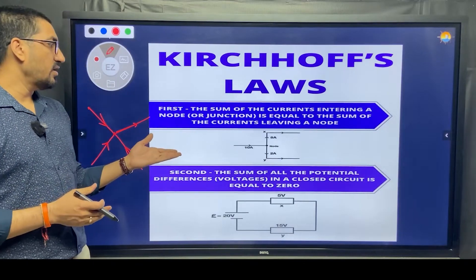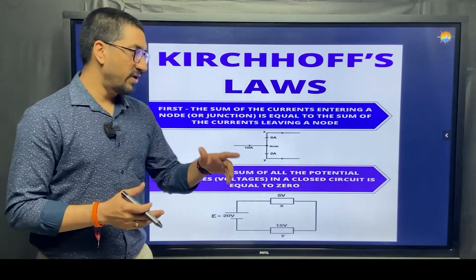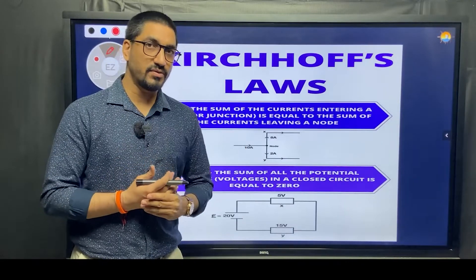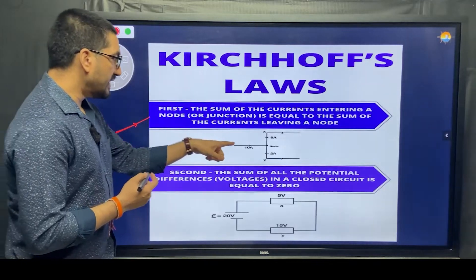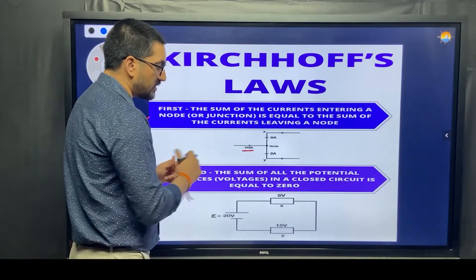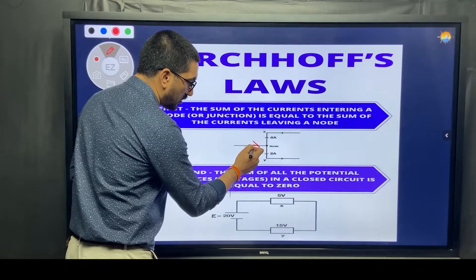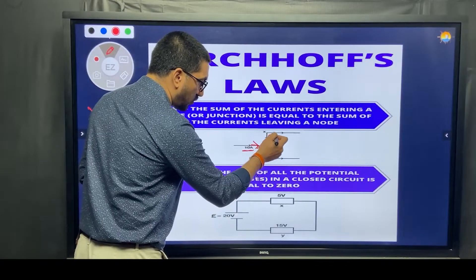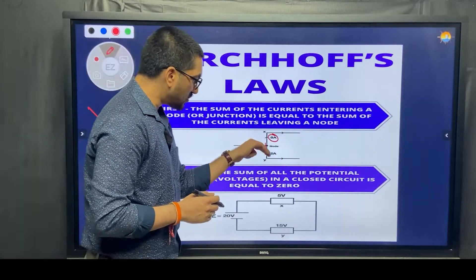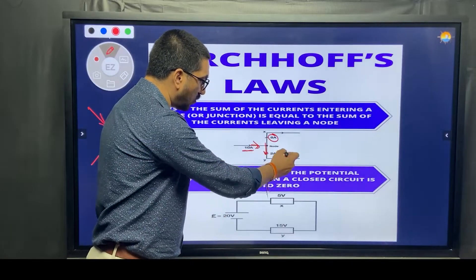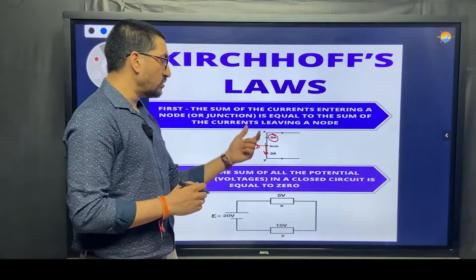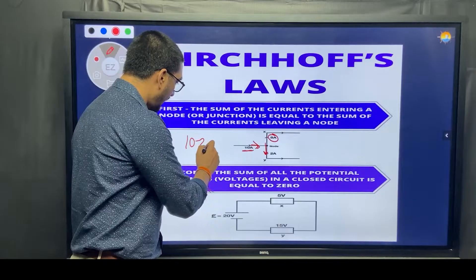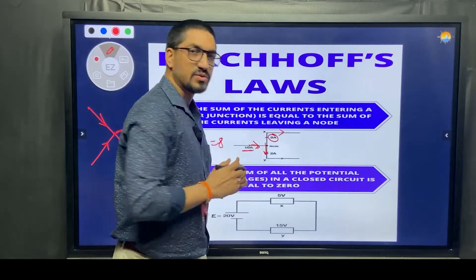This is what we call Kirchhoff's Current Law, or KCL. For example, 10 amps is coming into the node and 2 amps is going away on one wire. If we do not know the value on another wire, we can easily calculate it: 10 minus 2 is 8, so 8 amps will be going out from that wire.